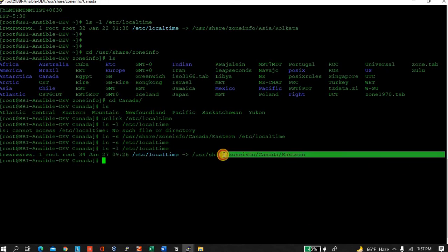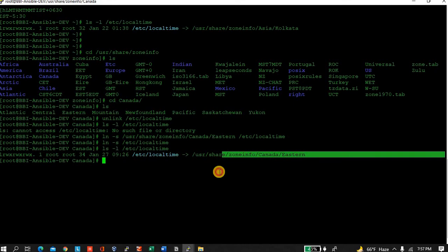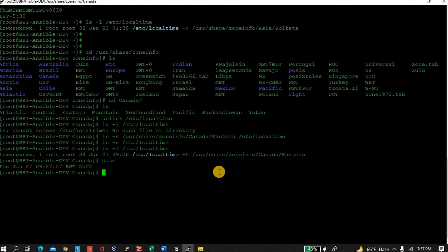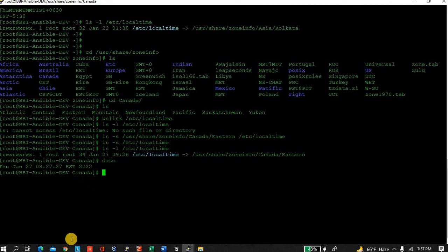So if I type date, it is showing that 27 Jan 9:27 AM is there. So let's check the EST time: 9:27 AM, that's fine.